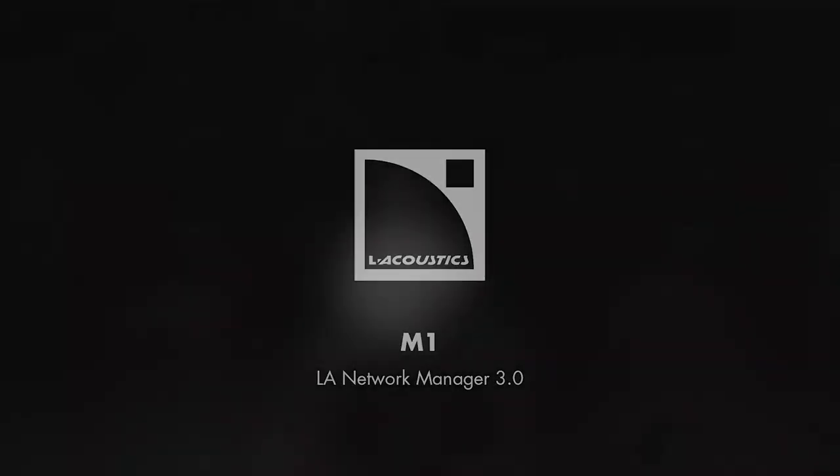Hello everyone, Scott Sugden from L Acoustics here today to show you how simple and easy system calibration can be with the P1 AVB processor and the integrated measurement platform M1 in every version of LA Network Manager 3.0.